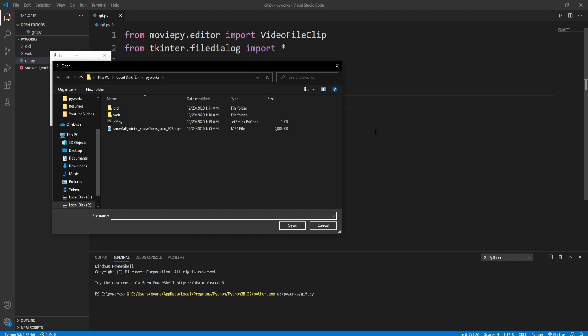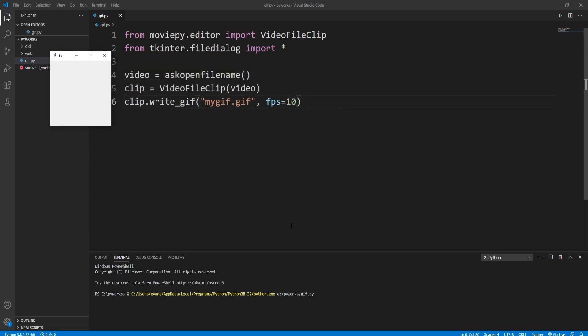As you can see, it's asking for a video file, so I'll just select this one that I've showed you earlier. Click on open and that's converting the video file.